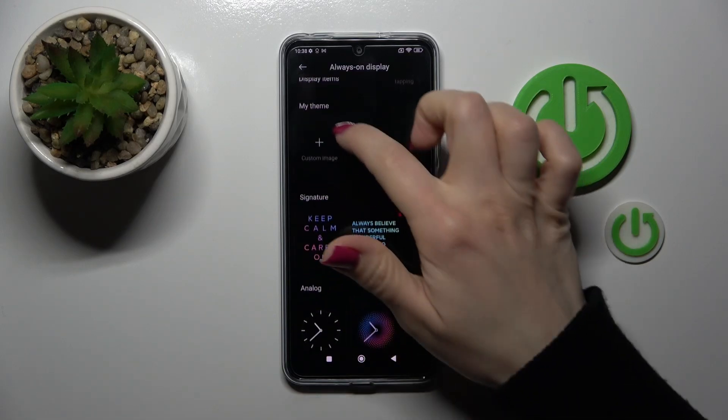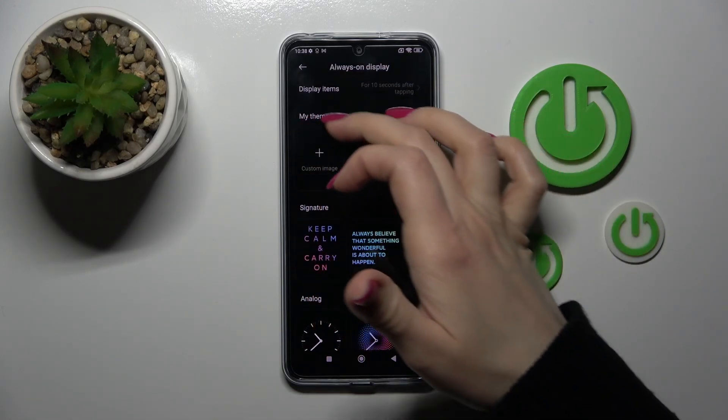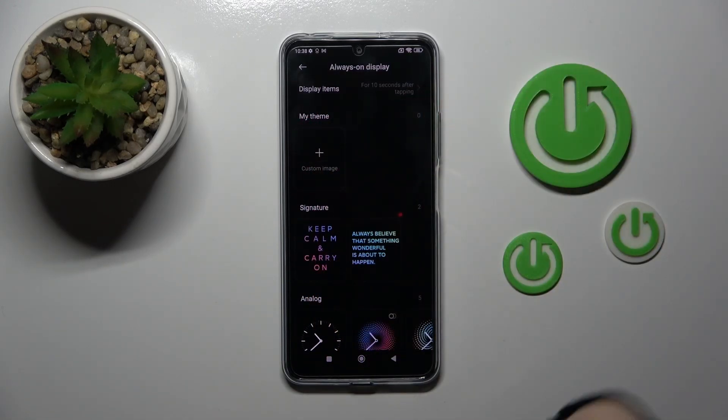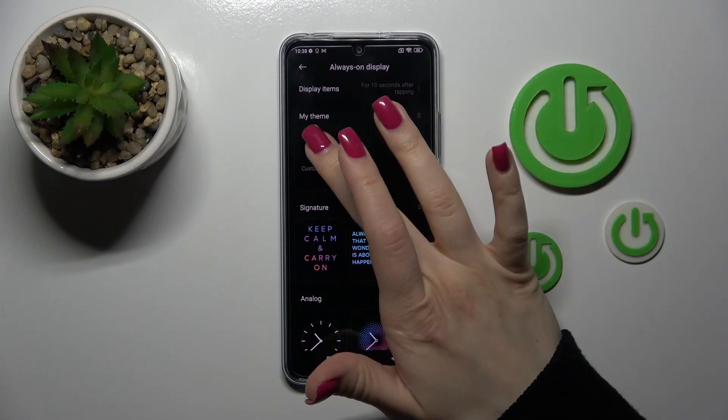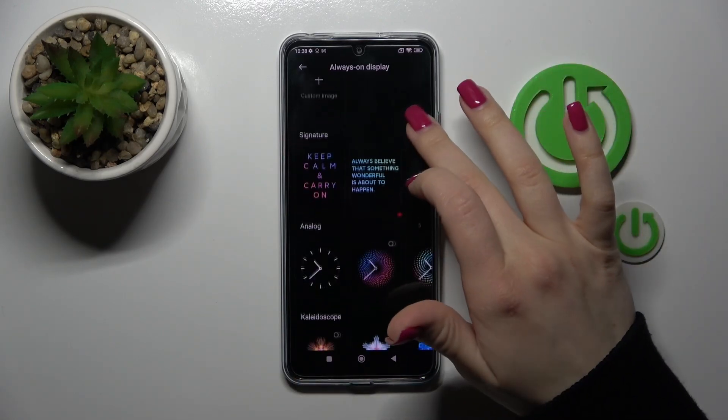Let's go back. If you want to create your own theme, you can use a custom image or colors — just click on the plus icon here.